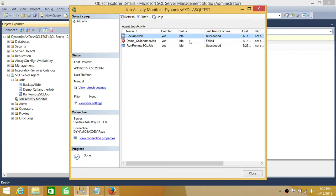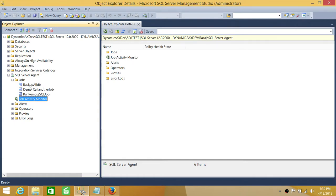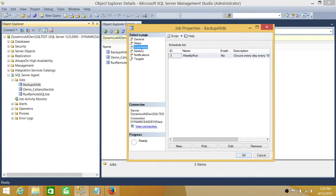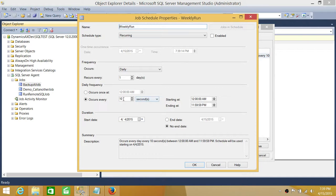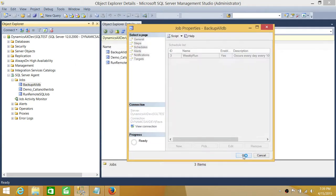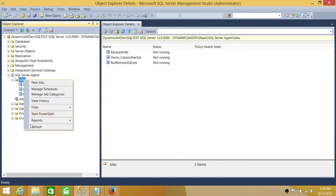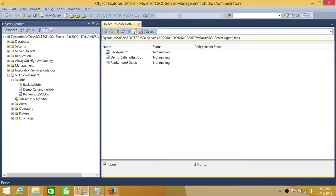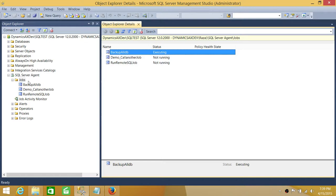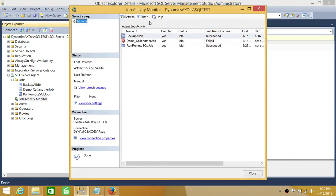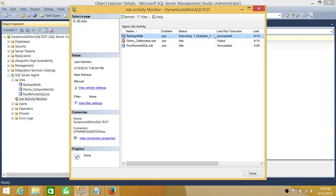Let's enable a schedule on one of the jobs — 'Backup All DB' — so we can see what status appears using both methods. I'm going to enable this schedule; it's currently disabled. I'll enable it so the job runs every 10 seconds. Click OK, click OK. You can refresh from here to check the status. As you can see, the status changed from not running to executing — this is using the first method, Object Explorer Detail. Now let's check Job Activity Monitor — after refreshing, it also shows the job as executing.